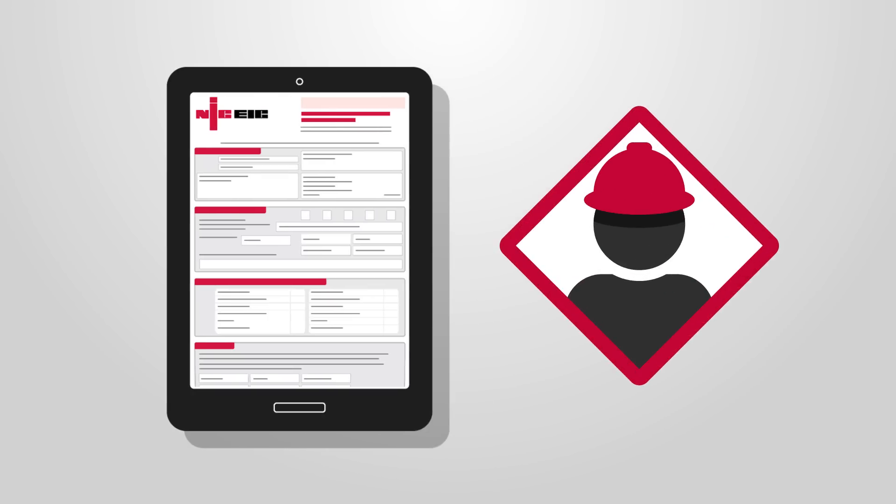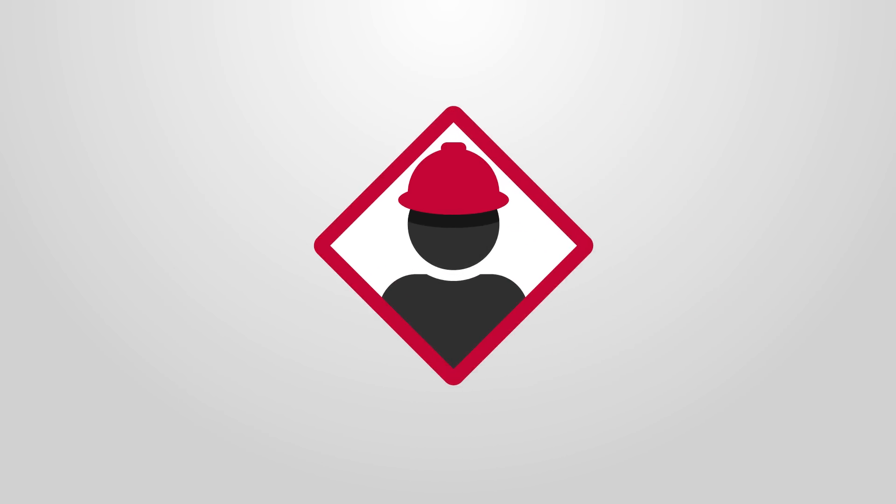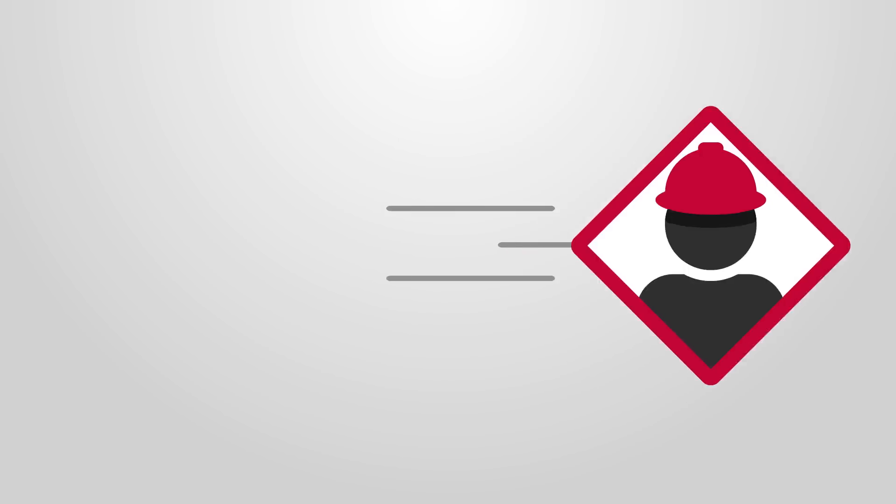Your electricians on site can easily complete certs on their tablets, so you can take your work with you wherever you go.